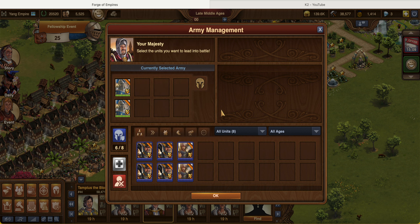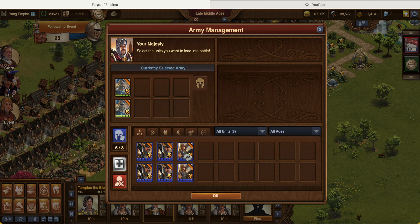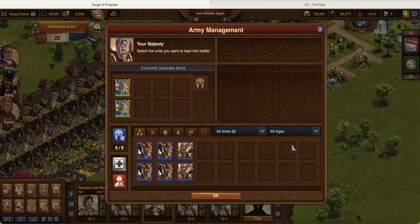You use the attacking army to attack provinces, sectors, guild expeditions, other players, or the continent map — whatever you want. So that top section is basically for your attacking army. The section below is a little bit more complicated, and let me explain why.